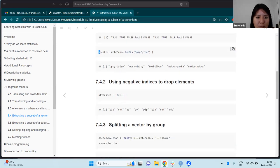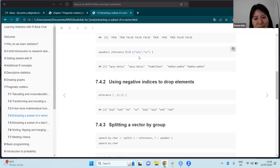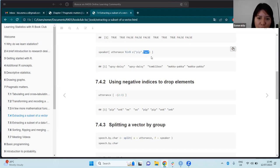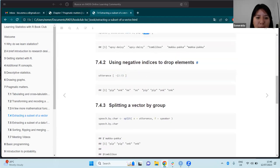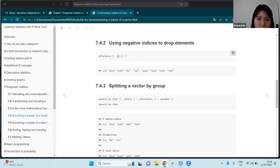Using this kind of code gives us values from both categories or types. The next part is using negative indices to drop elements — which is relatively straightforward. Using the brackets, we can specify which values of the vector we would like to drop.